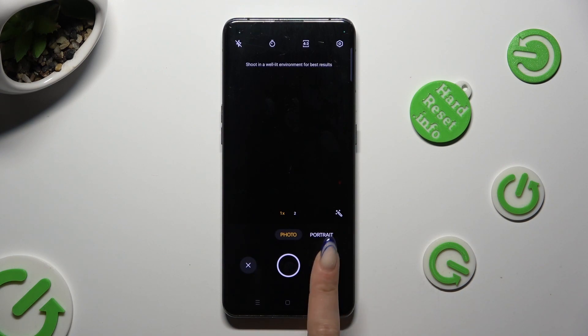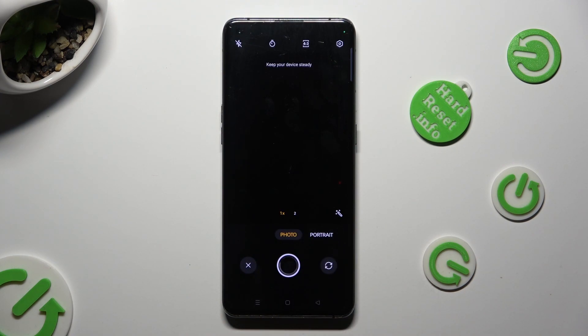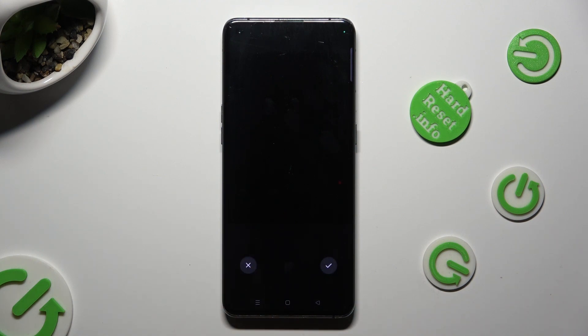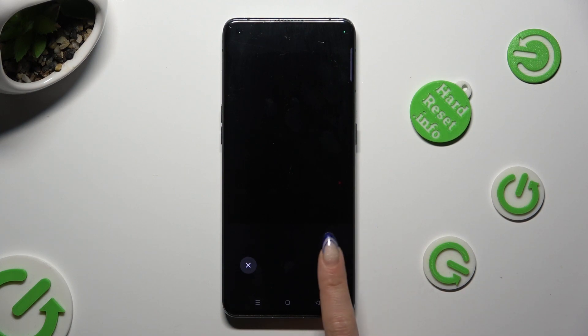Now take a picture. Discard it by tapping on the X, or save it by tapping on the checkmark.